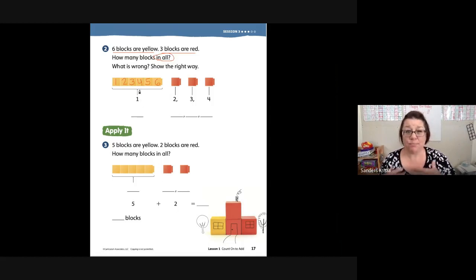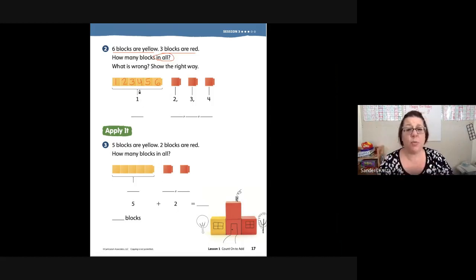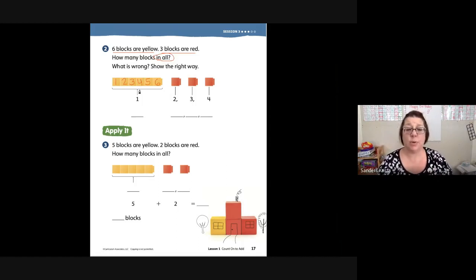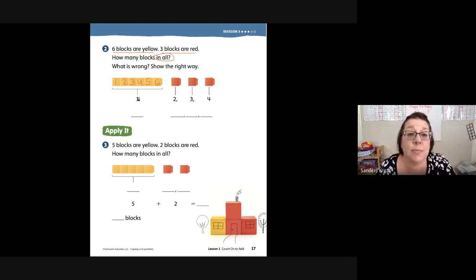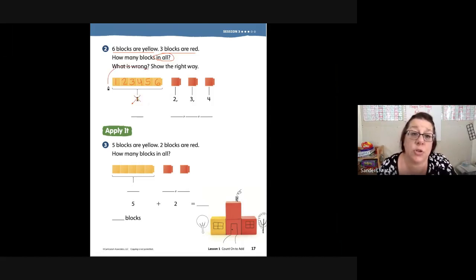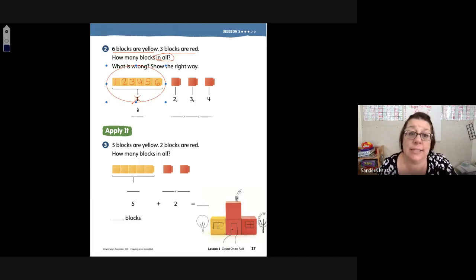That's why Mrs. Sanders always writes and looks at her examples and does all of the work, even if the workbook has a number — because sometimes they try to trick us. But we're first graders and we are not going to let them trick us anymore. There is not one right there.